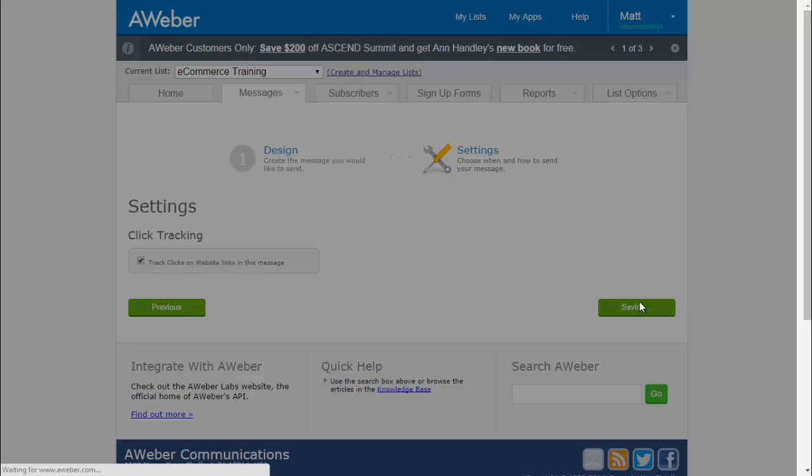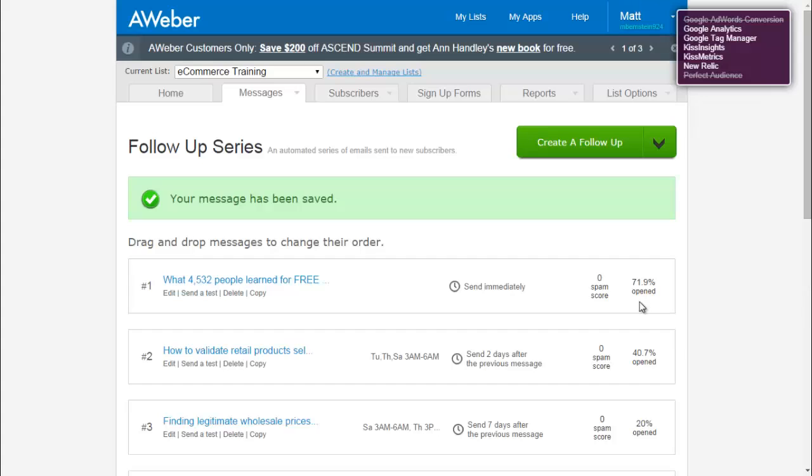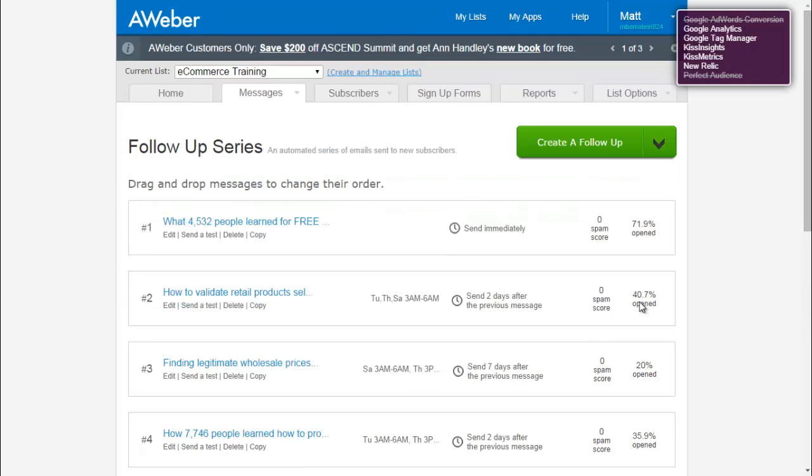Now, for your second email, this is a cool feature when you decide when the customer will get your email. You can set specific days and times when they'll receive the email.